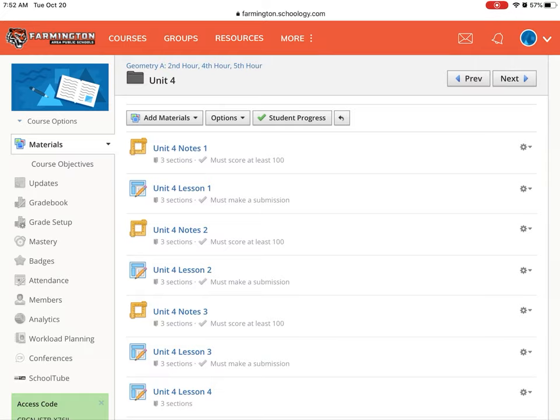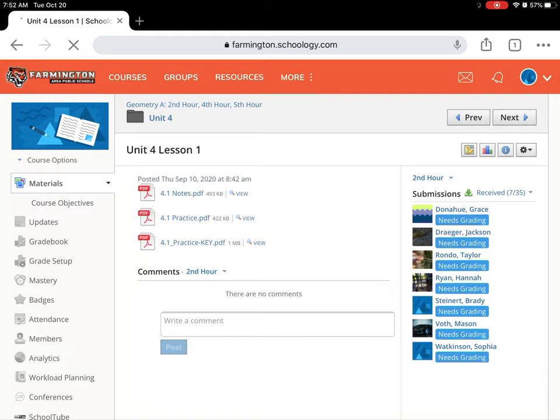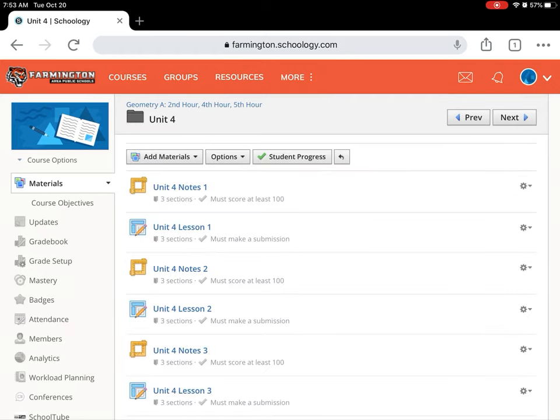Normally in the Unit 4 Lesson 1 folder, if we click that, everything in there is normal. We've got the notes, we've got the practice, and we've got the practice key. But because I have the completion rules in place, you need to complete the item above it in order to access the next item.